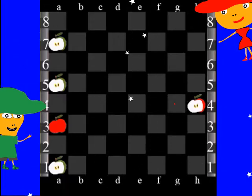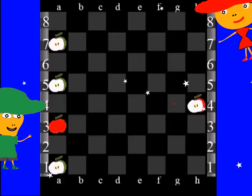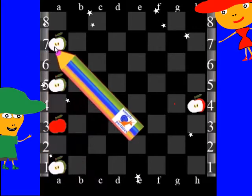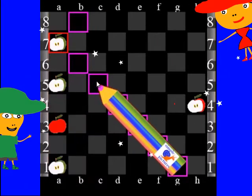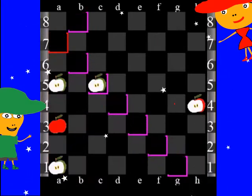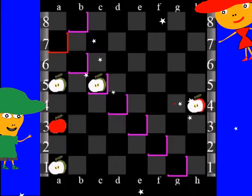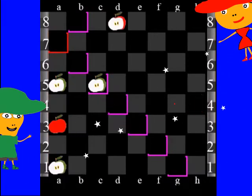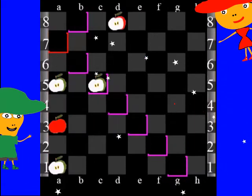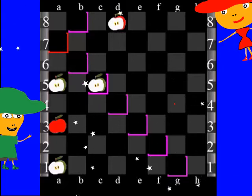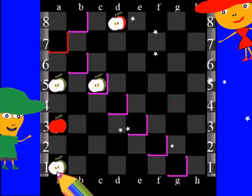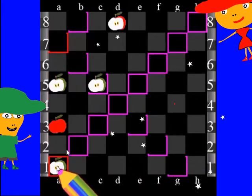We have to make a loop, and the red side has no other way — they have to give up the simple. After that, we make the Triangle of Petrov.